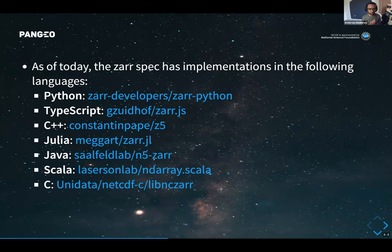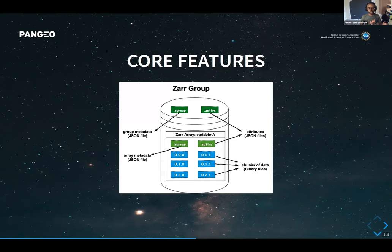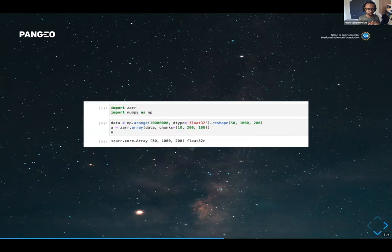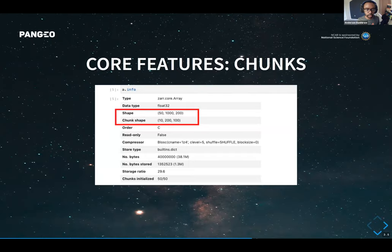At its core, Zarr has a group, which is a collection of variables. A group has its own metadata and attributes, and inside a group you have a collection of arrays, which also have their own metadata and attributes, plus chunks of binary data. In Python, you can create a NumPy array and chunk it — for example, in chunks of 10 by 200 by 100. To the end user it looks like a regular NumPy array, but under the hood it's chunked, so you can operate on it chunk by chunk.